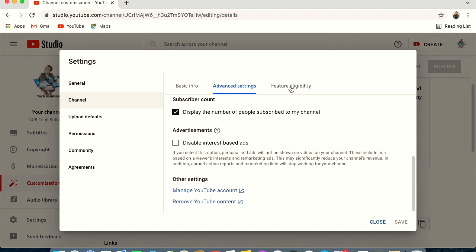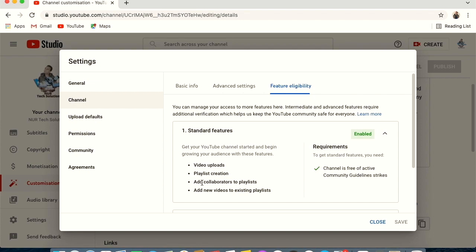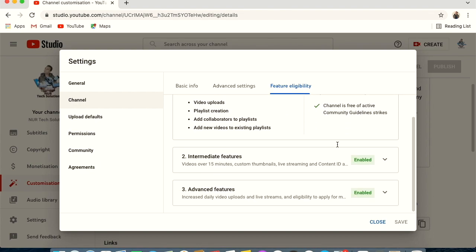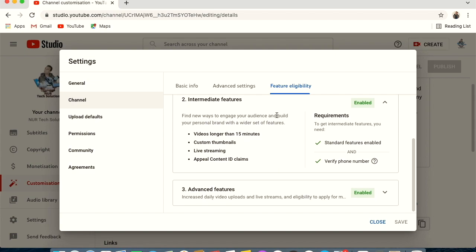The Feature Eligibility section shows what YouTube features you can access. Standard features cover basic things like video uploading and playlists — enable these first. Intermediate features include custom thumbnails, live streaming, and videos longer than 15 minutes — you must verify your phone number to unlock these.